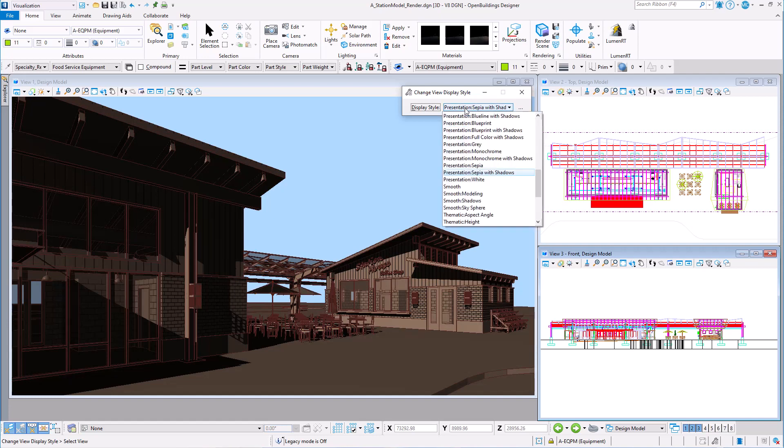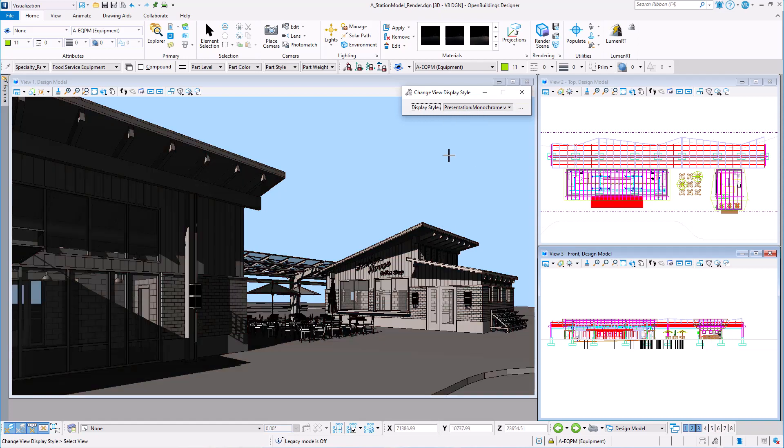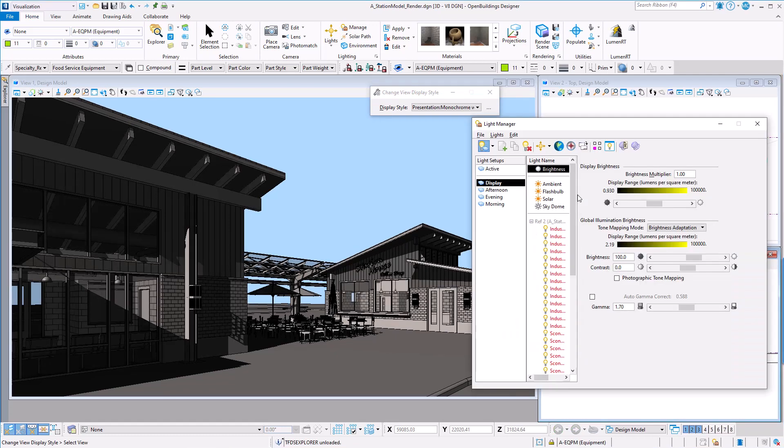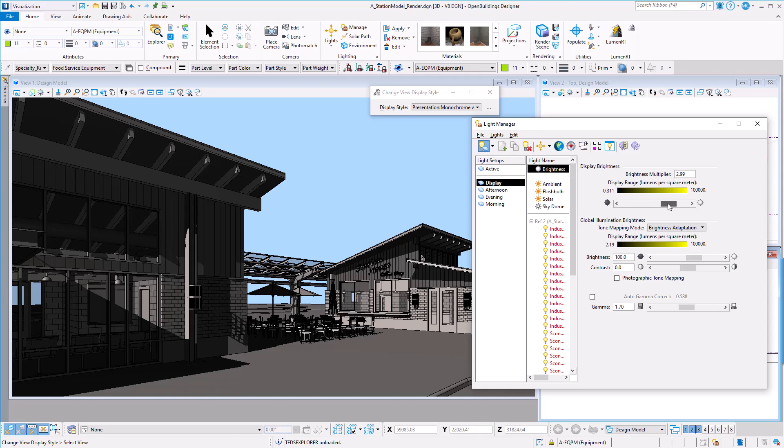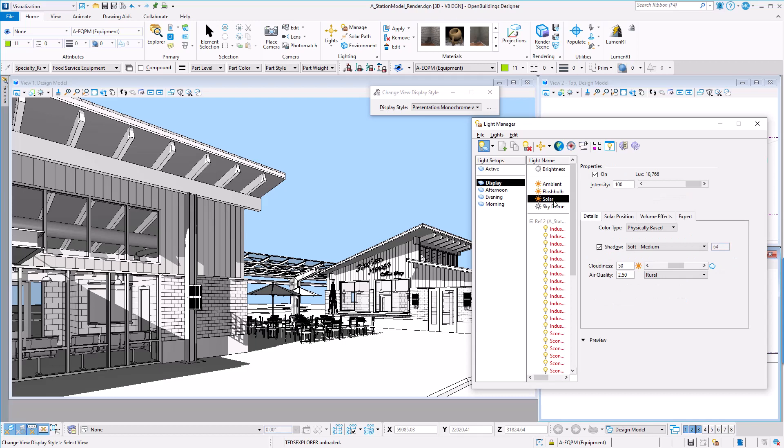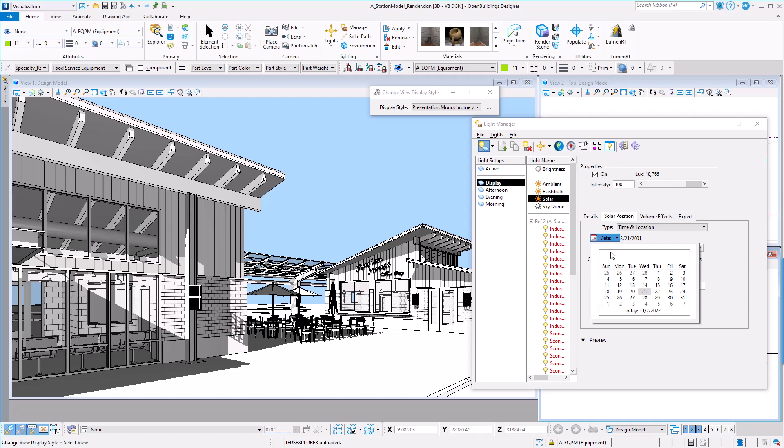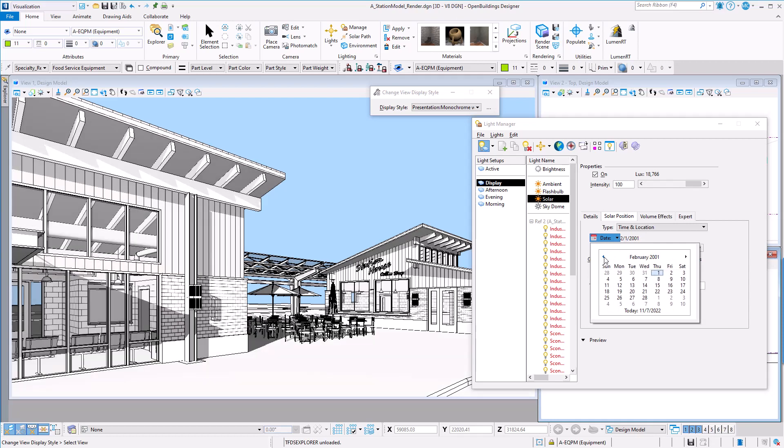And one I really like is monochrome with shadows. Notice that the shadows are rather dark and the buildings are all sort of a gray tone. But by simply brightening the display brightness, I can lighten everything up so that I have white buildings against a blue sky. And with a little adjustment to the date and time of day, I can make the shadows a little more subtle.